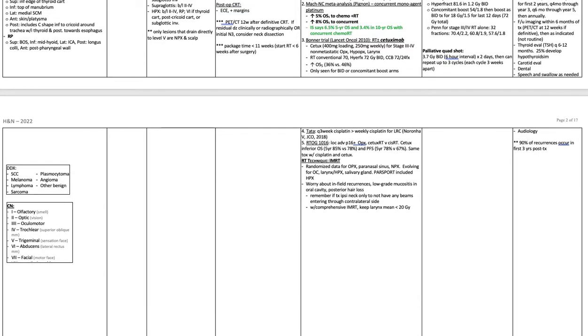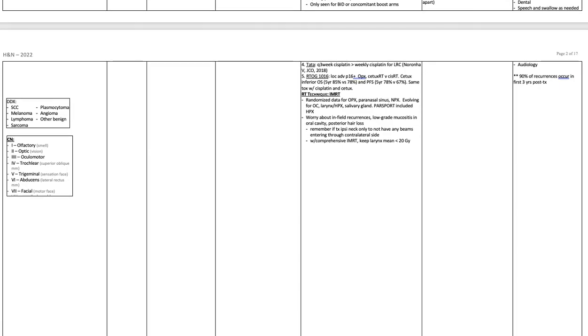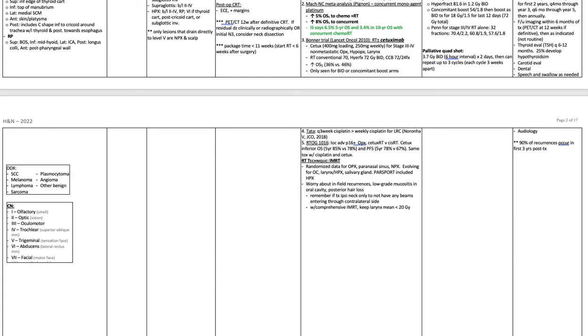Differential diagnoses to look out for include squamous cell cancer, melanoma, lymphoma, sarcoma, plasmacytoma, angioma, or other benign lesions.